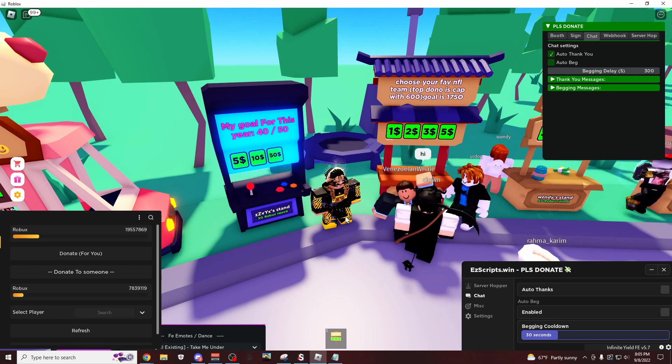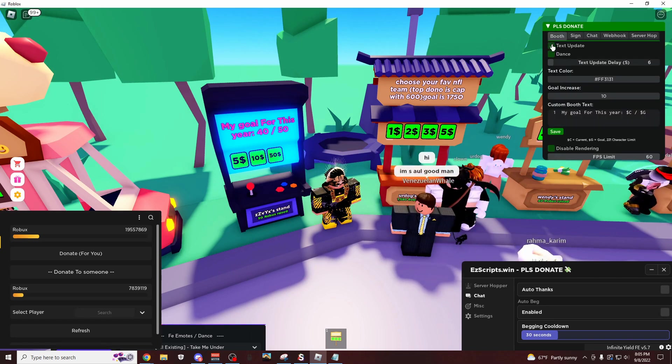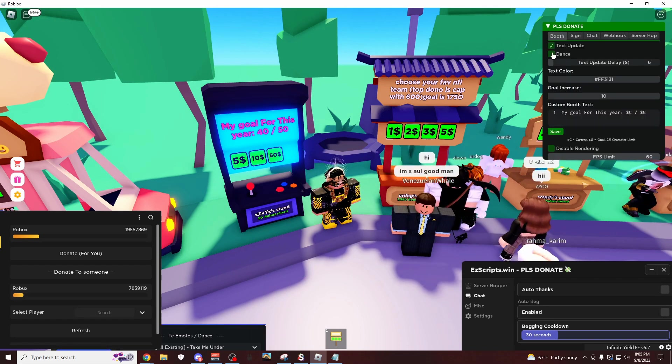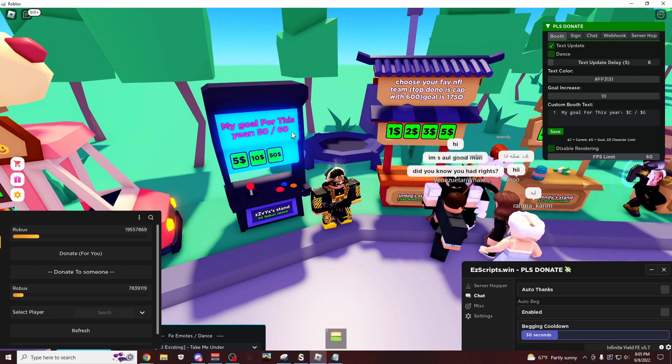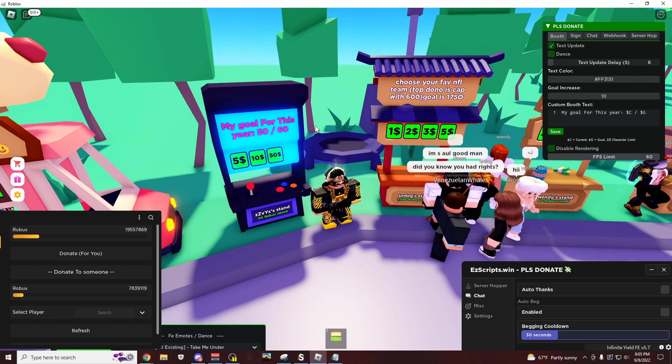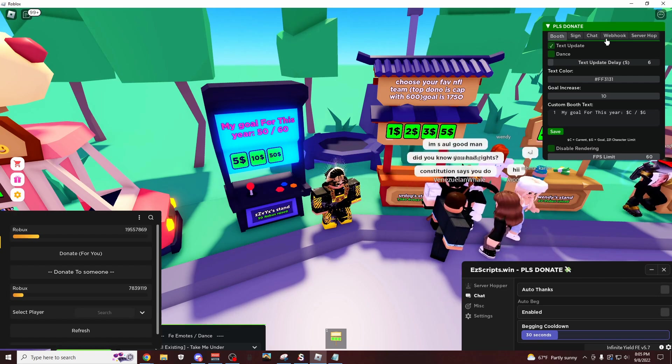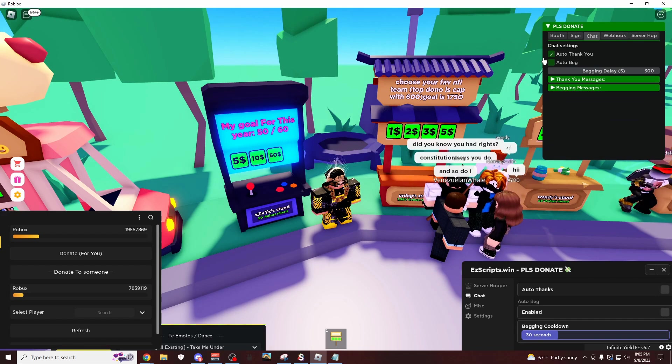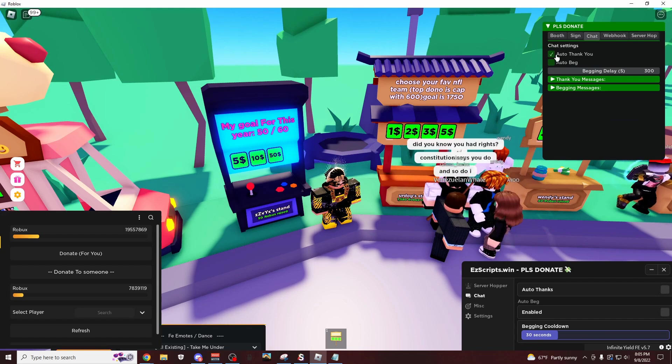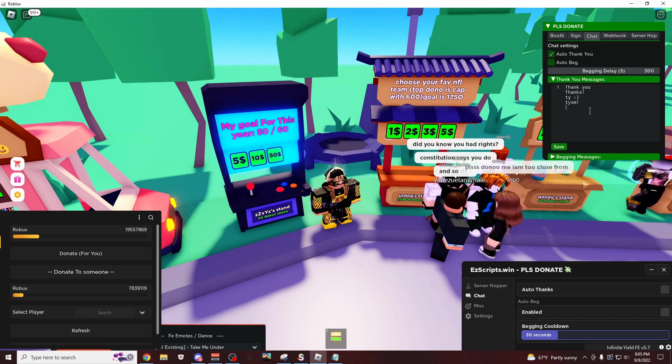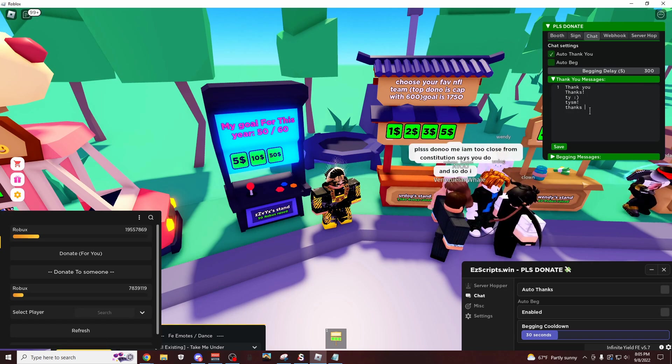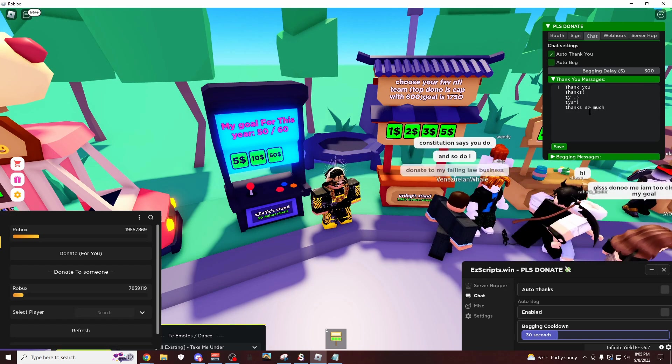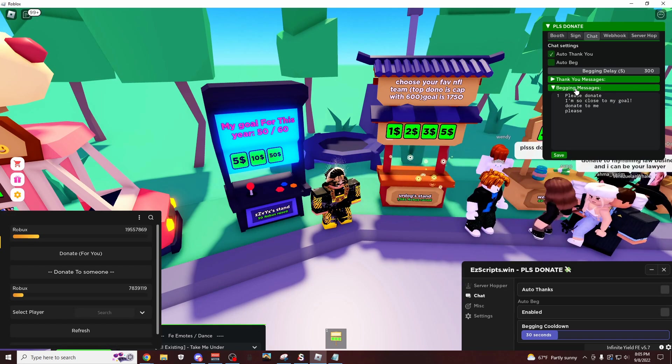There we go, whoever saw that, they just donated to me, I got 10 Robux. And if I do text update, I don't know why I turned it off, now it says 50 out of 60. And if you have this thank you thing set up, I don't know why I didn't do that, that right there. You can also have this as any message you want, so I can say like, thanks so much, save.